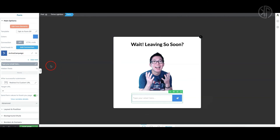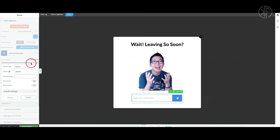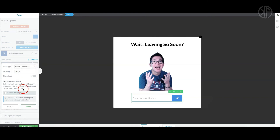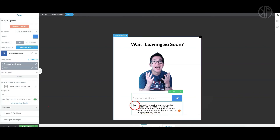Anytime anybody enters their email address and clicks Submit, it will land in my ActiveCampaign email list. One other thing you'll want to do with opt-in forms is add a GDPR checkbox. Click Add, find the GDPR checkbox, click on it, and click Apply. This allows a person to click the box and consent for you to communicate with them — you have to have one of these. Once done, click Save your work.